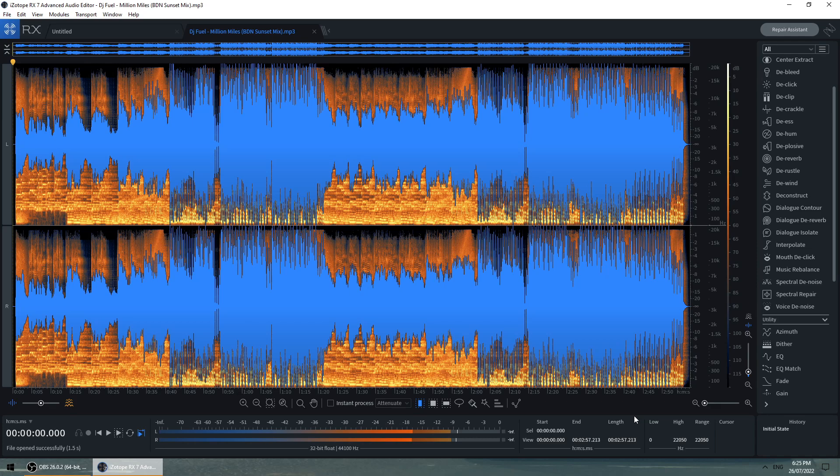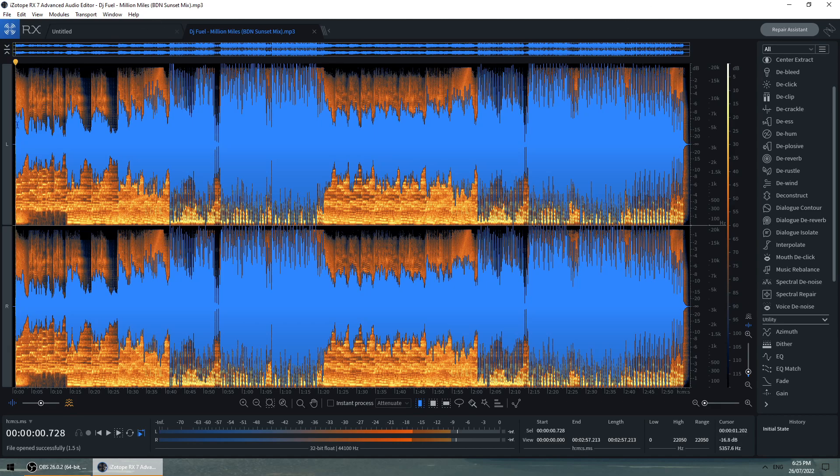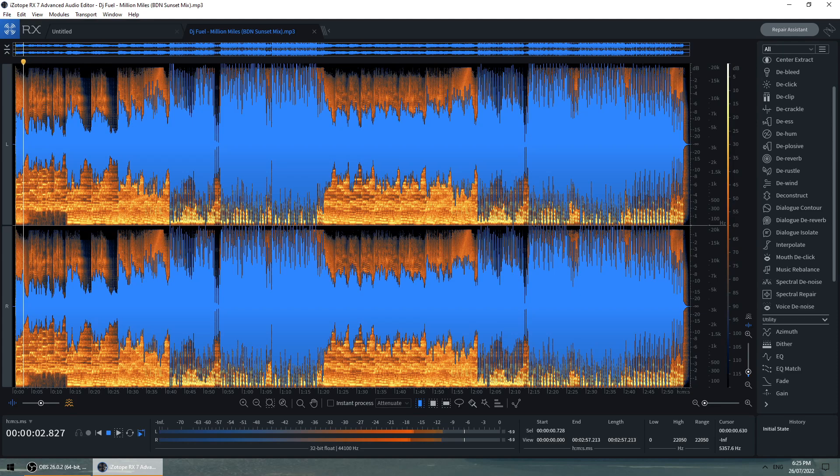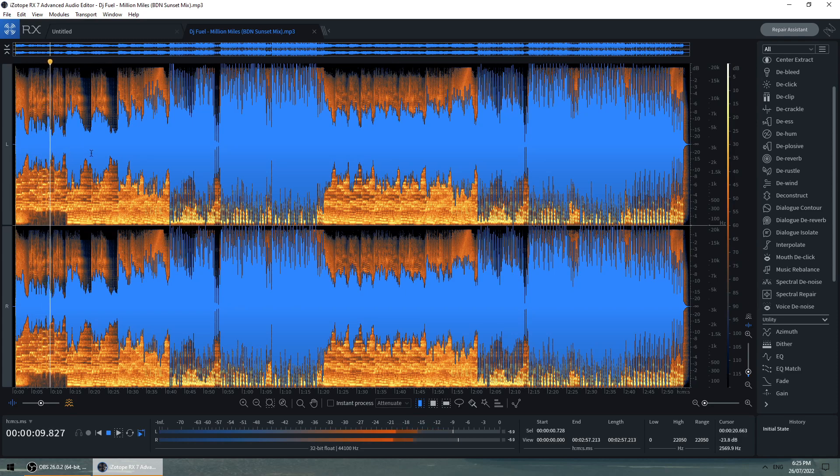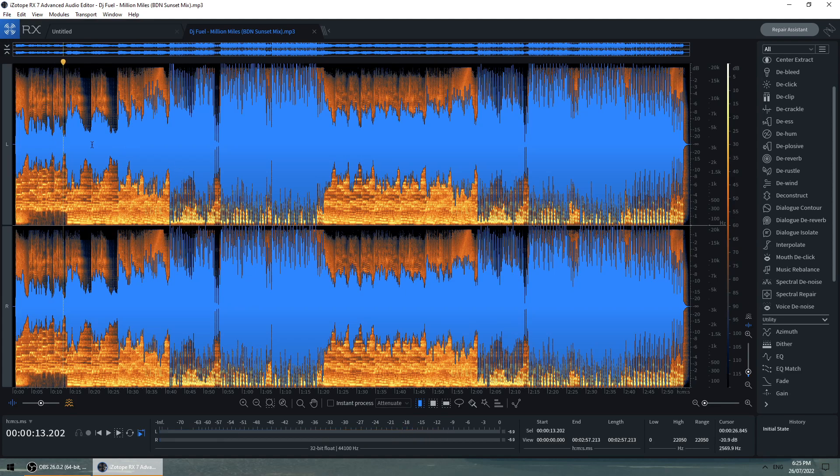So this is a track that I did as a little sunset mix of a friend's track. And if we listen to it, you can hear how the vocal sounds with the synths behind it. So you get an idea of that.